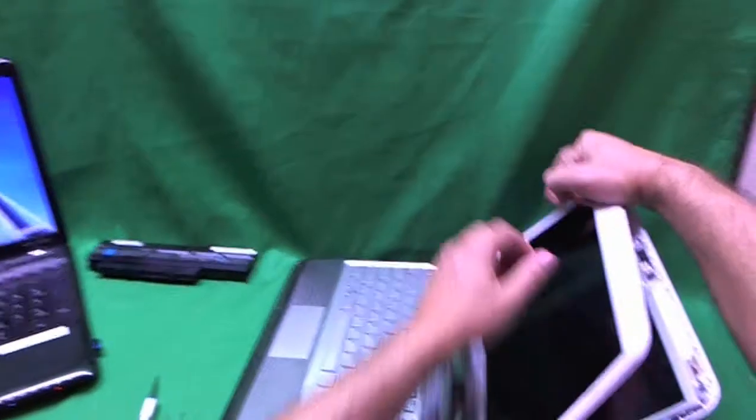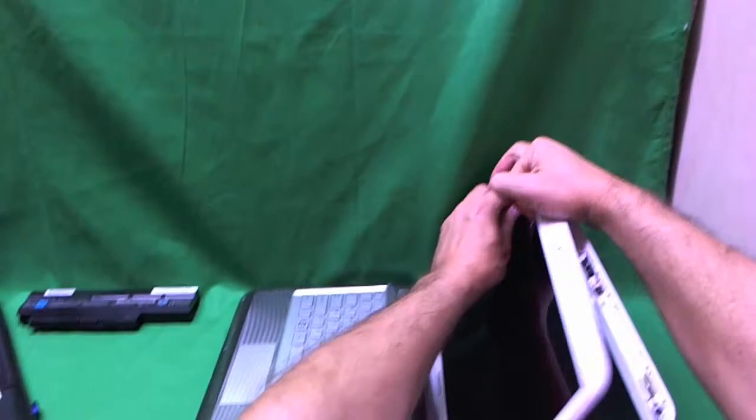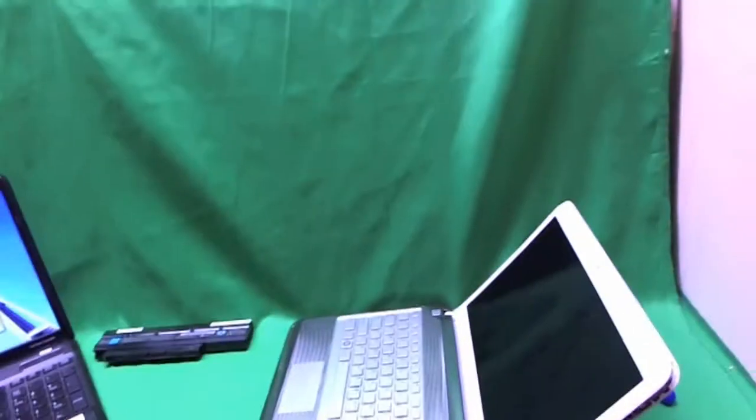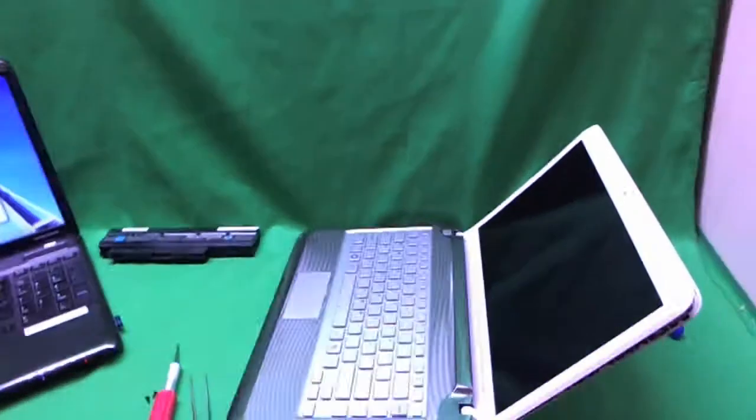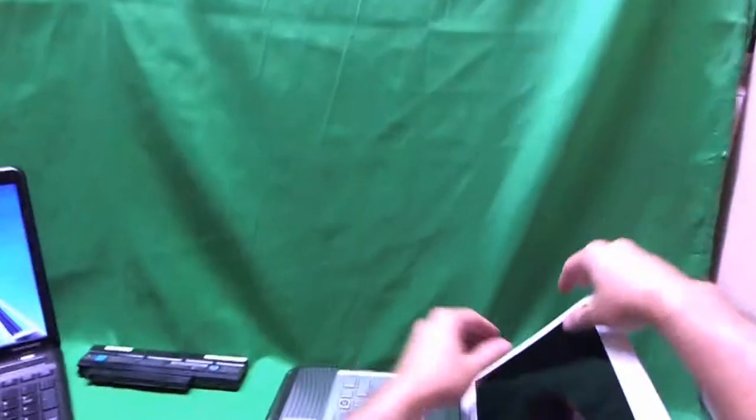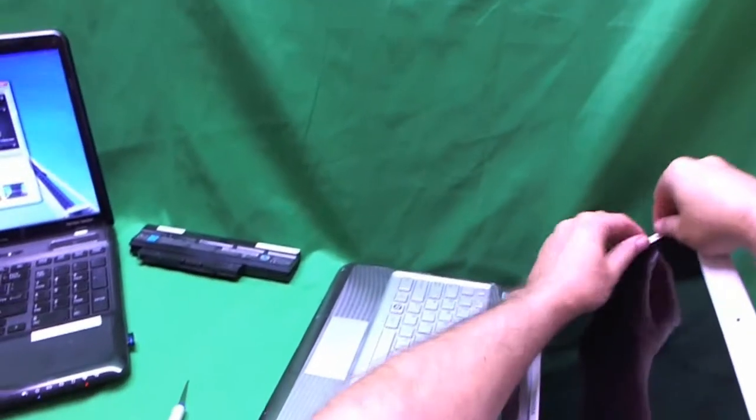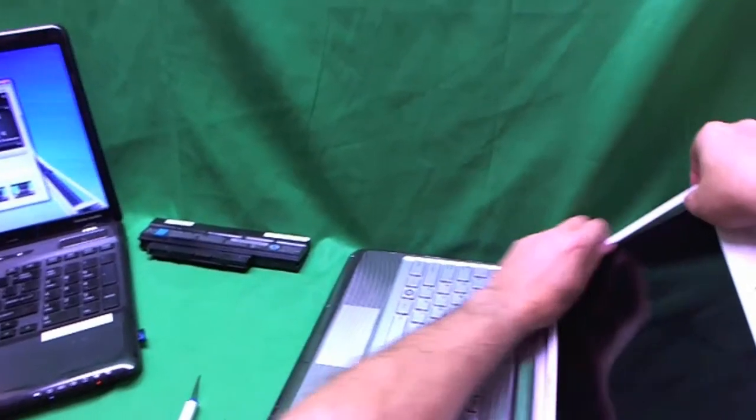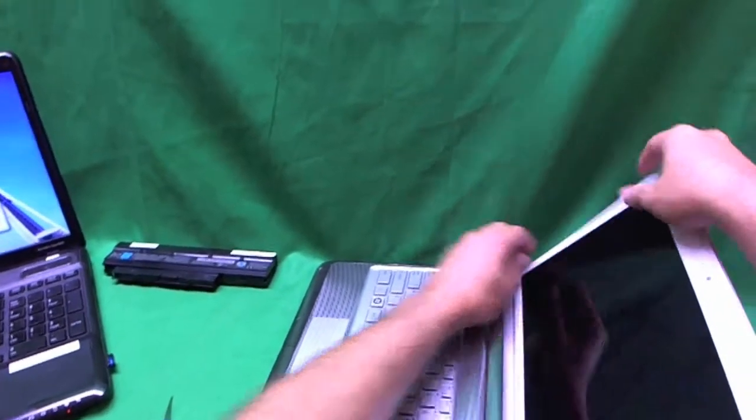The screen is coming off, like so. Adjusting my camera again. The screen is coming off, like so.